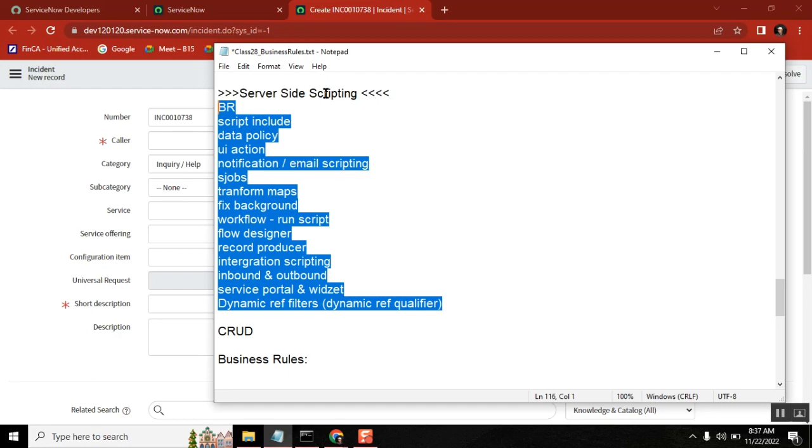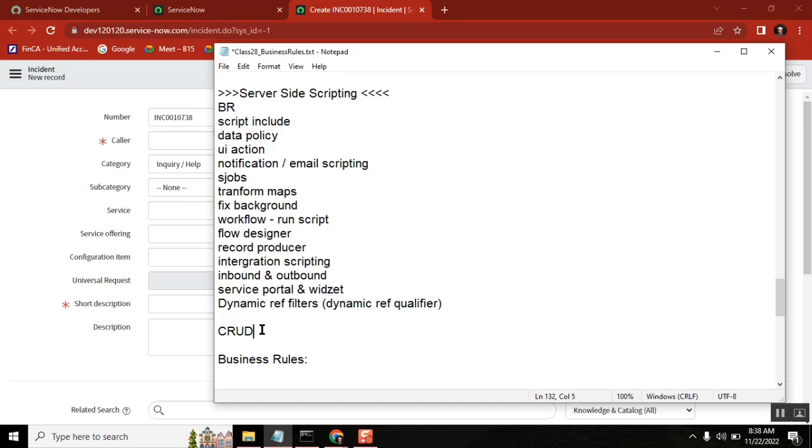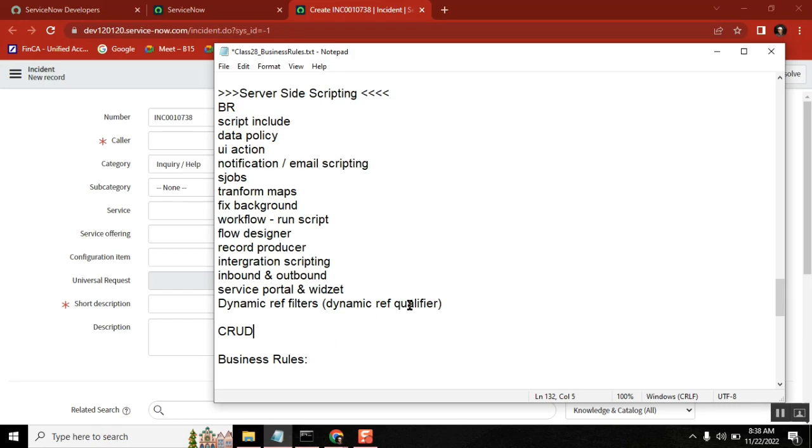When we discussed client-side, I said gform is the core - it covers 95-98% of scenarios. Similarly here, glide record will cover 80-85% of scenarios. It doesn't mean glide system and glide aggregate aren't required, but if you know how to use glide record, learning the others whenever you want is very easy. We're concentrating on the base.